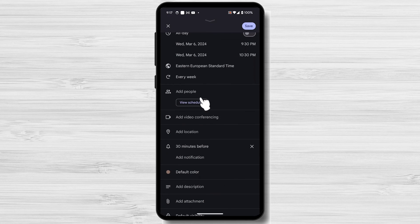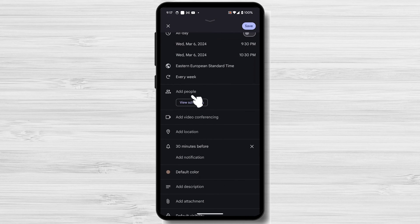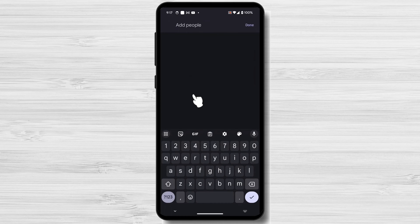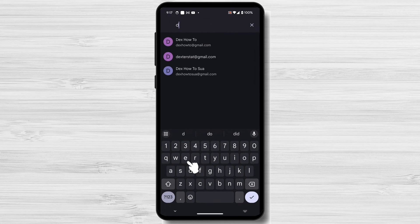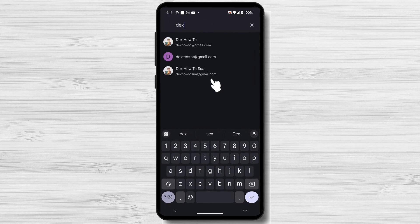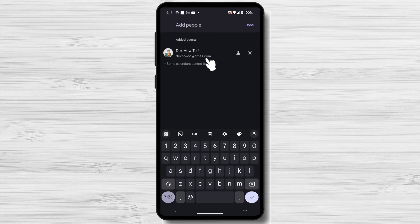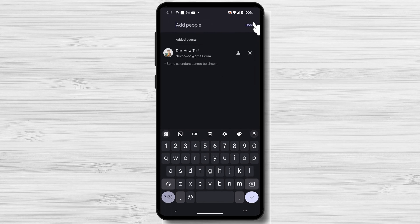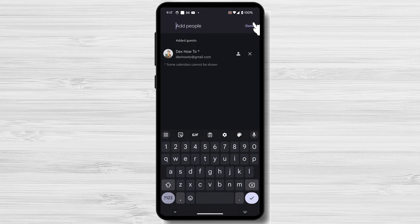If you want to invite other people to the event, tap on the Add People button. You can then enter the email addresses of the people you want to invite. Once you've added the attendees, you can choose to send them an invitation email or text message. To do this, tap on the Done button.